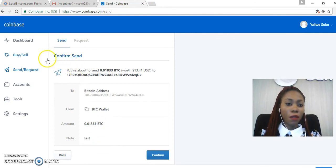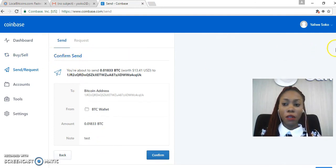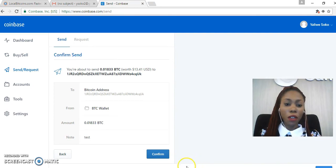So here comes the confirmation. Confirm Send. So I will now scroll down and then confirm the transaction.